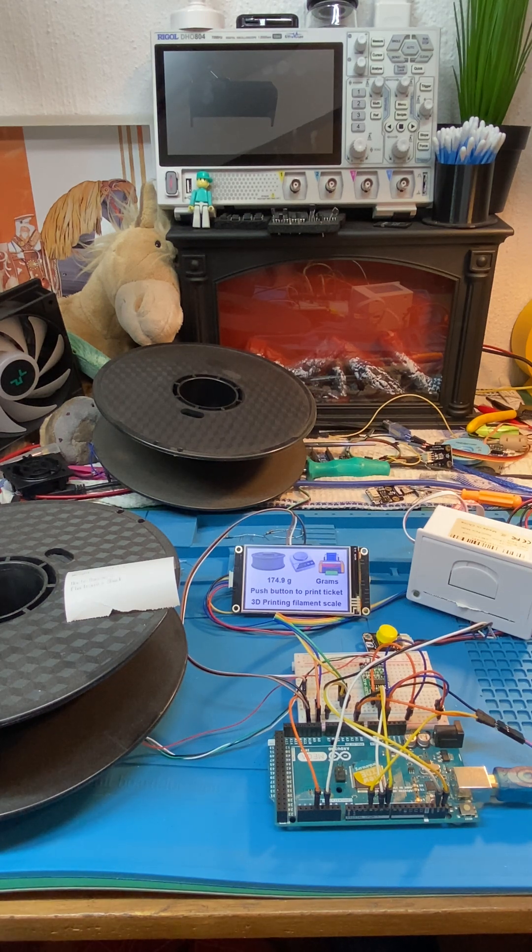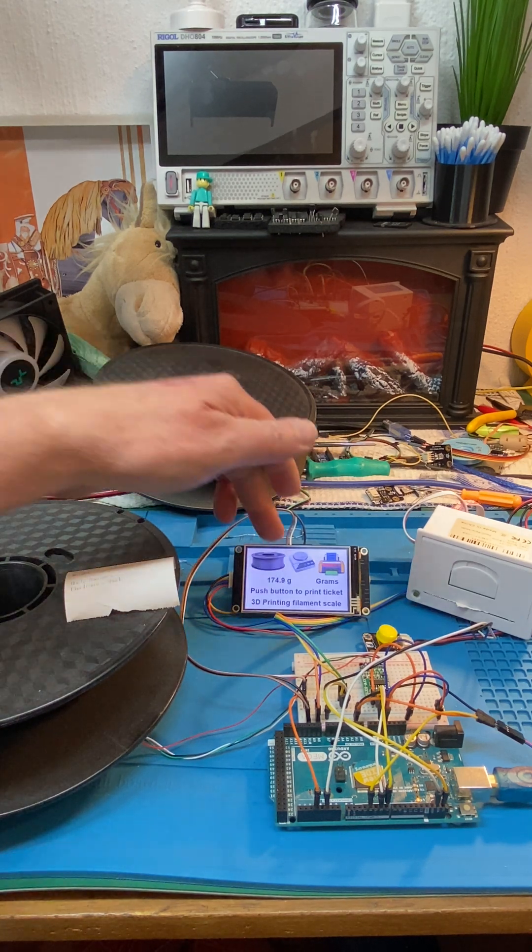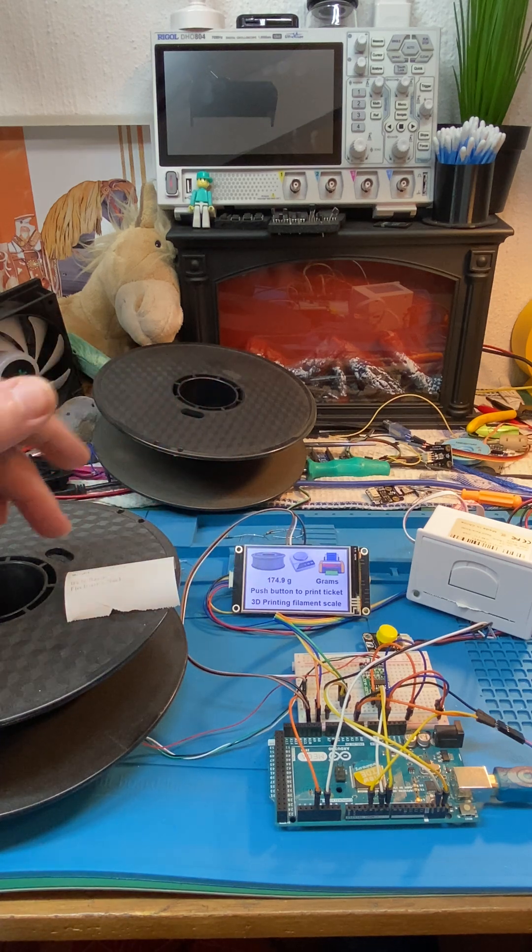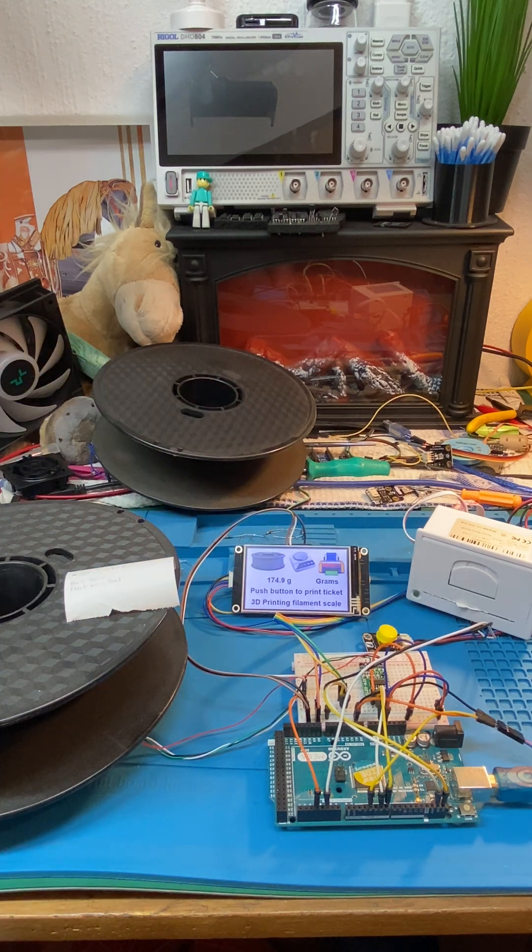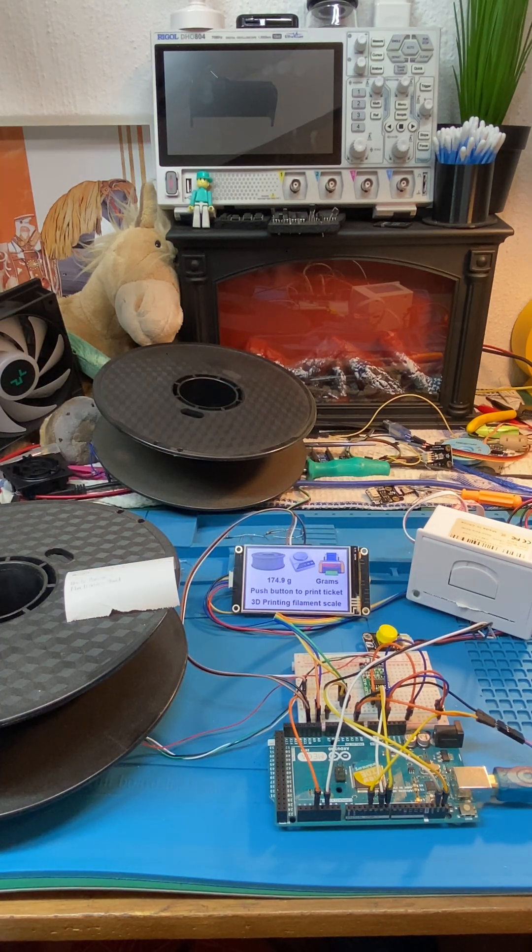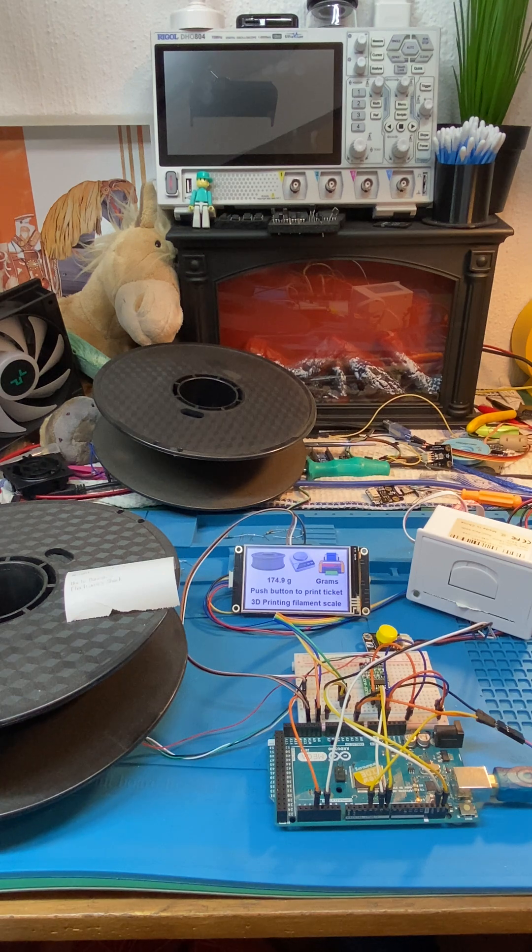For how much filament is remaining on a spool—very useful Arduino project. So there you have it.